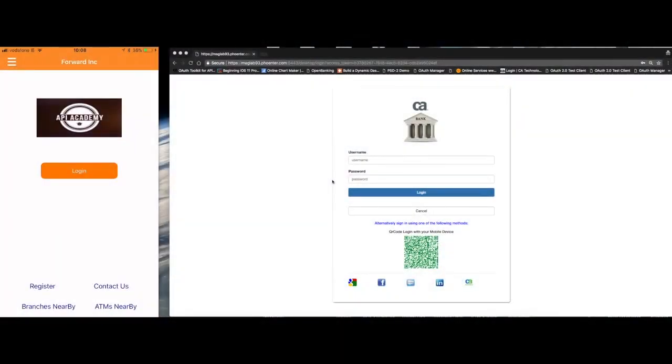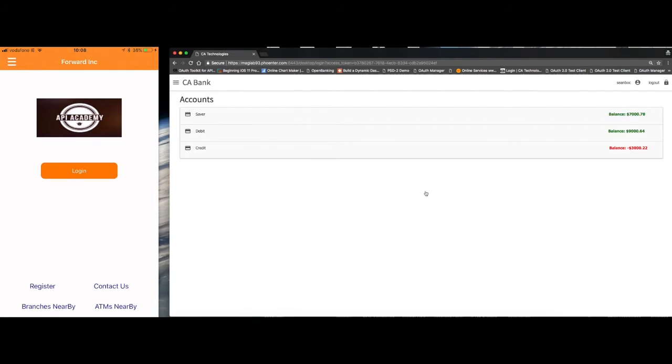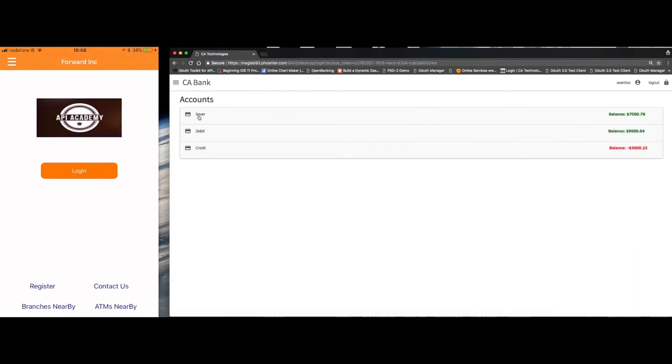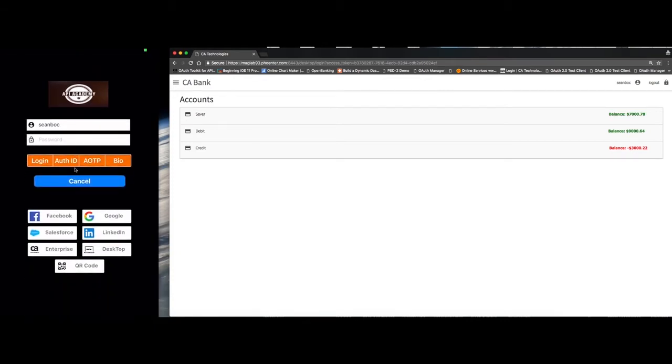I'm going to log into my fictitious member bank, CA bank, with some basic credentials. And then I'm going to transfer that login session through to my mobile app. So this is my browser interface to the bank. This is a mock-up interface we've created. And on the left hand side here, we have our mobile app itself. It's on the login screen. If I press login, it gives me a number of different options.